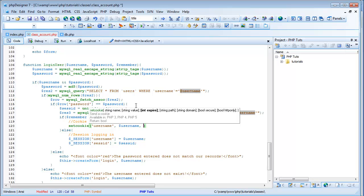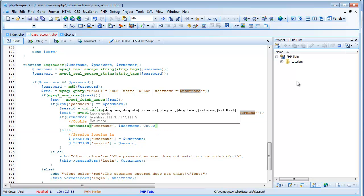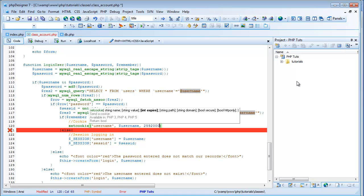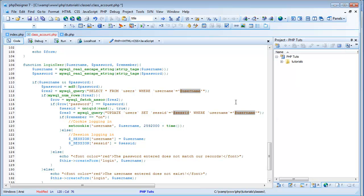And then the time it expires. I've already gotten the time — it's 2,592,000. That is one month in seconds. We're doing a month just so they're logged in for a long time. And I'm going to also add plus time, so they're going to be logged in for a month from the time now — 30 days they'll be logged in.